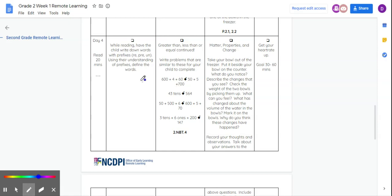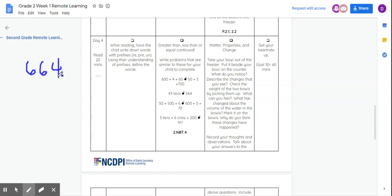And of course, you could work that out. And then you're going to compare it to 50 plus 5 plus 70, which would be 755.